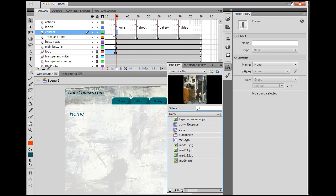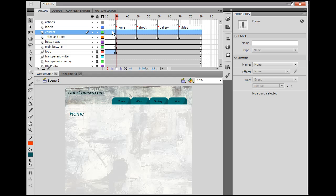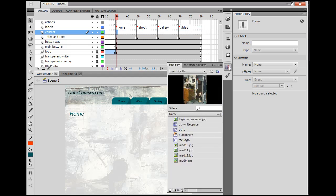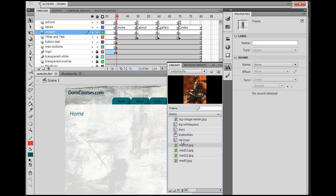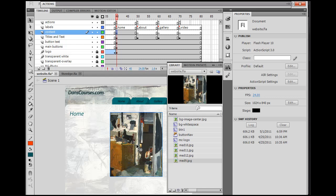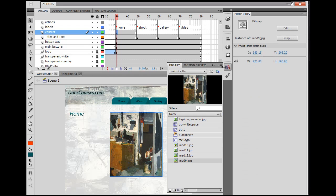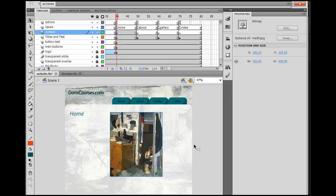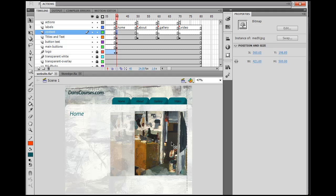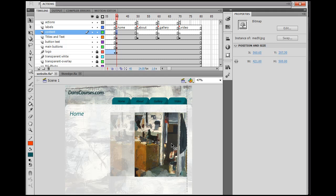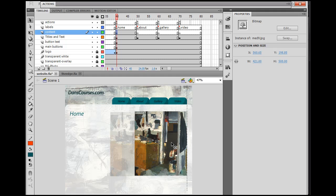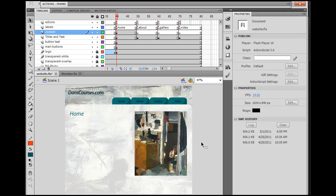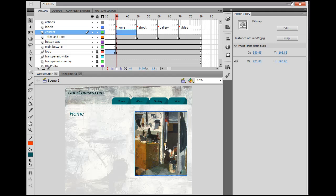File, Import, Import to Library. And what I want you to do is just import the images that you're going to use for your slideshow. And what I'll do is I'll just import the first four to start with. So now in my library, I've got these four images, and they're paintings that I did a long time ago.